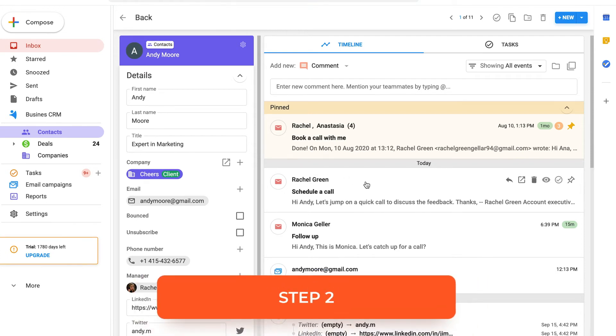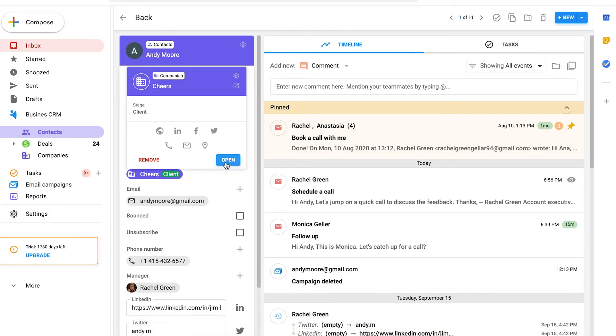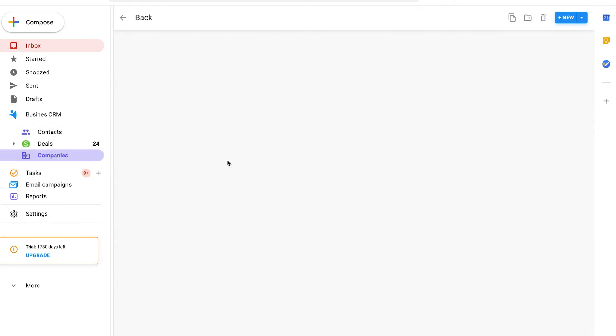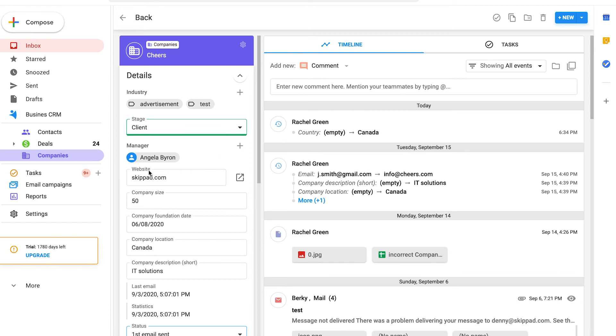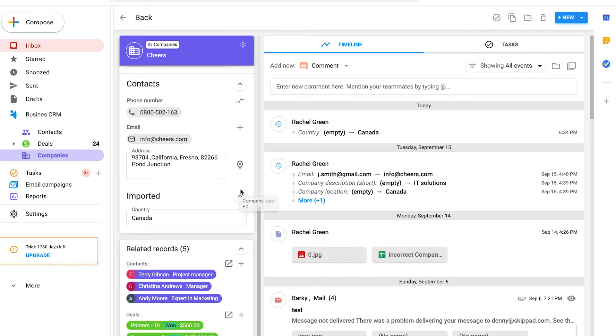Secondly, you can set up the same rule for the companies folder. Generally, company records have a field website. This is the domain part of all the corporate emails. Imagine you have a company record and a few contact records related to it, like here. It means that you already know a few clients.